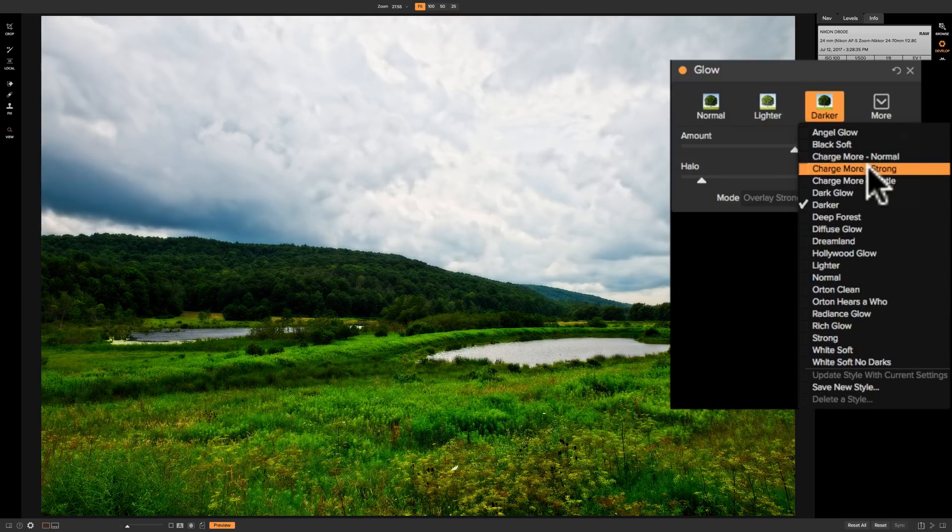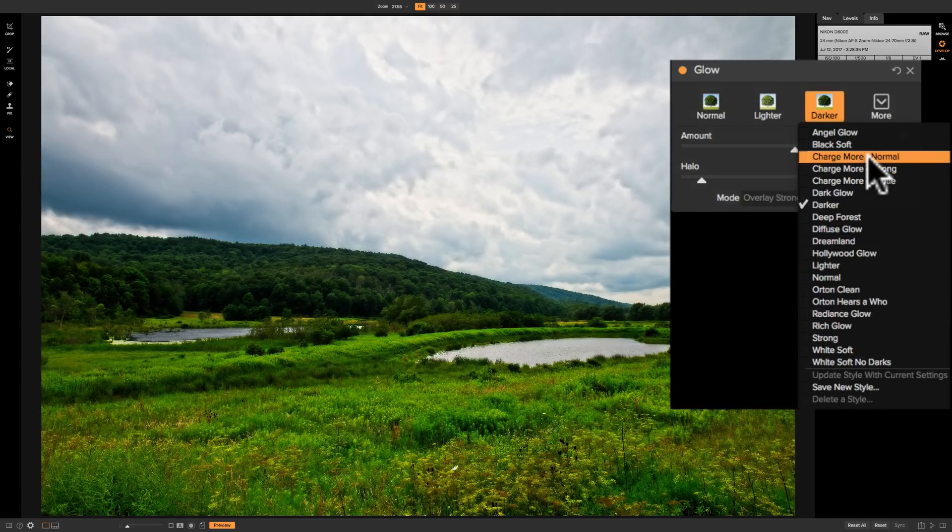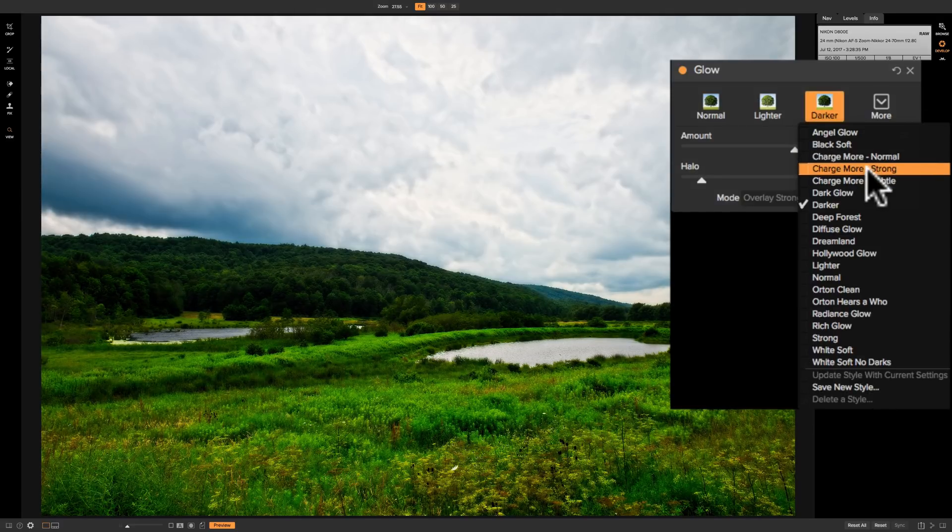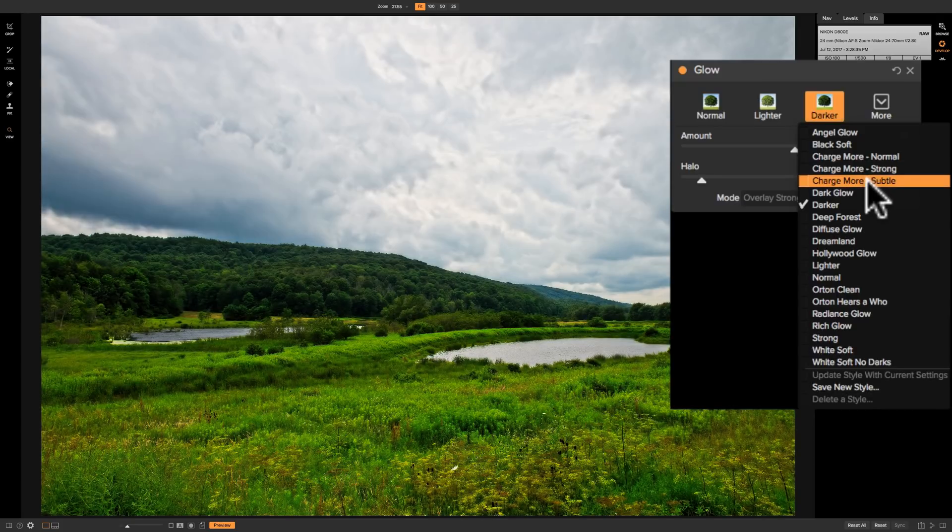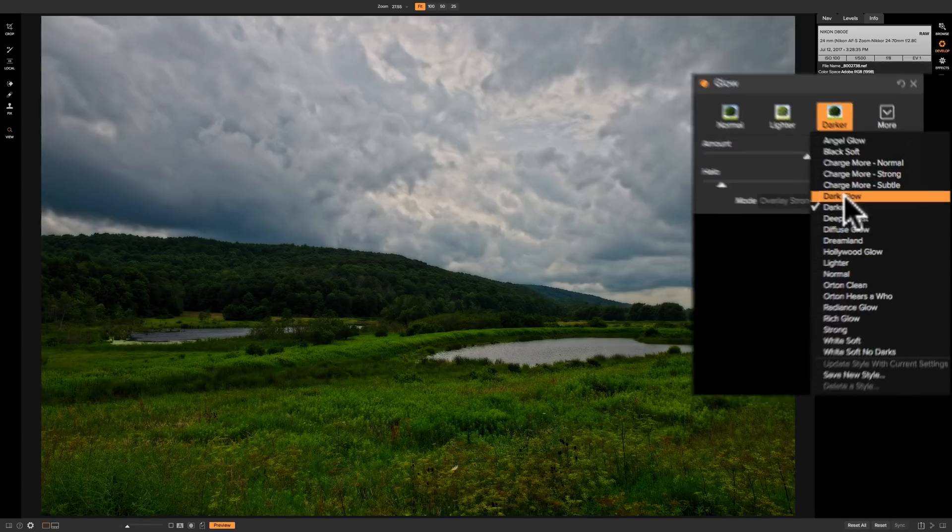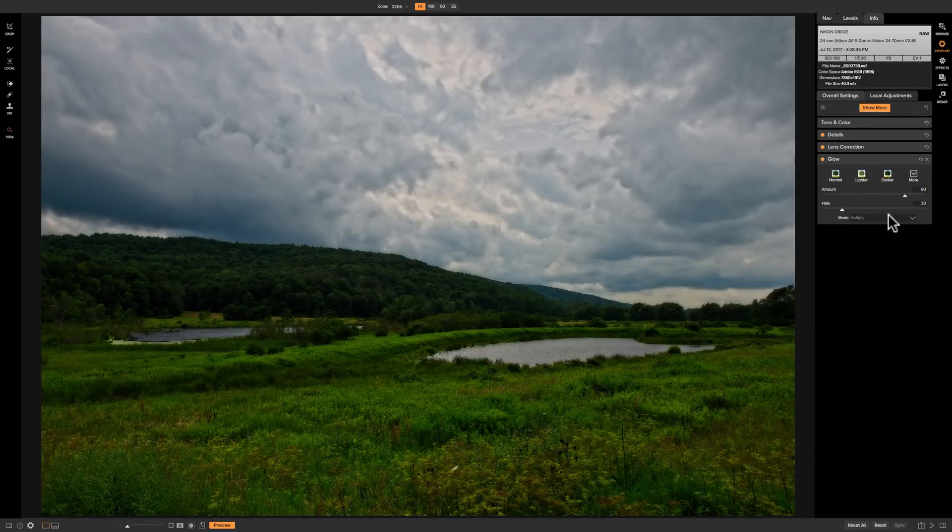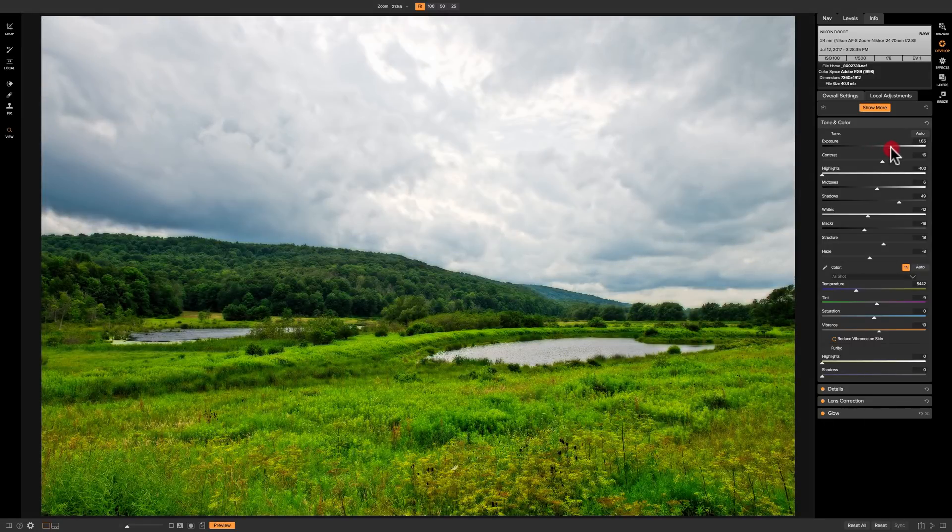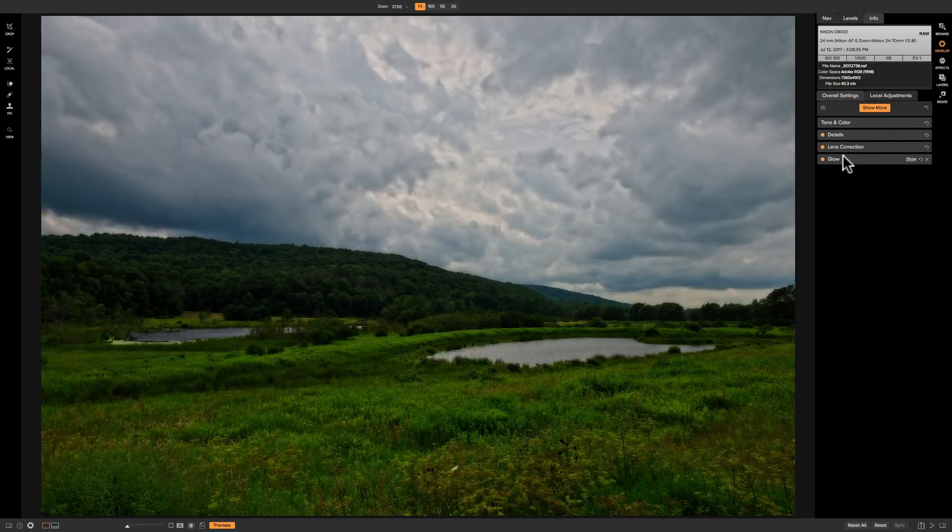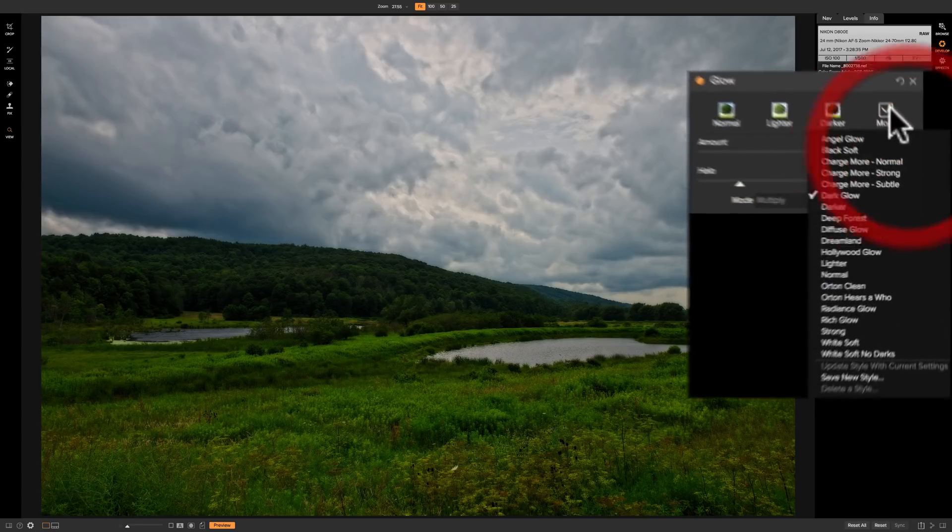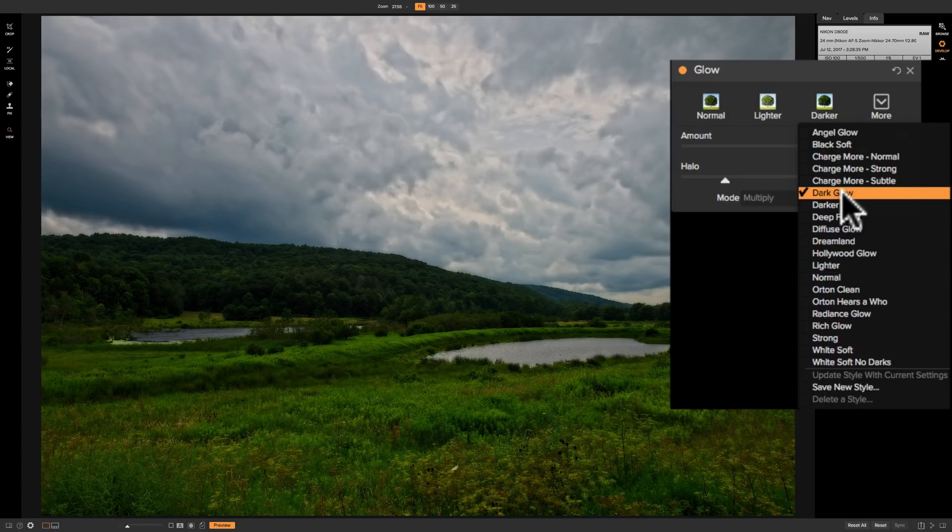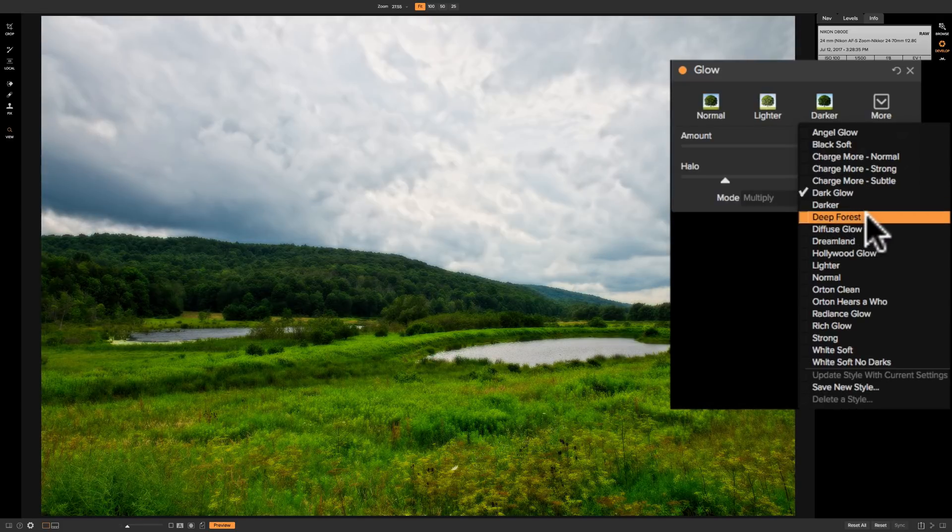There is charge more. So that's charge more normal. I'm not sure what charge more means. Charge more strong. You can see that's a very heavy effect. Charge more subtle. Dark glow. That affected my image considerably. Now again if you probably pick something like dark glow you like it but it's just dark. You're probably going to have to go up to tone and color and either adjust exposure or shadows or something to brighten up the image. So don't be afraid to do that. You could always go back to any of the previous panels and adjust those as well. So after dark glow we have darker, then deep forest.